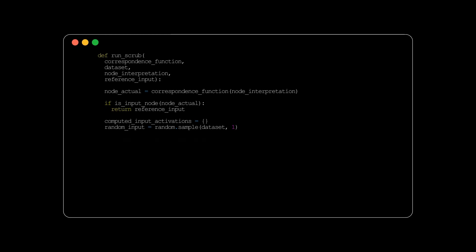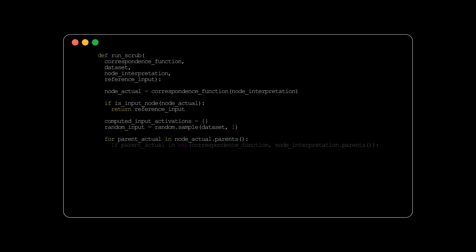The function then loops over all parent nodes of node actual. For important parents, which are those that correspond to parents of the high-level node, the function